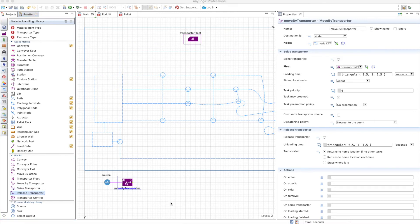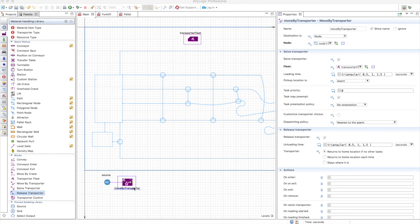So that's a difference compared to the process modeling library. You can choose what the move by transporter is equivalent to, but as a maximum it can be a seize, a move, and a release.